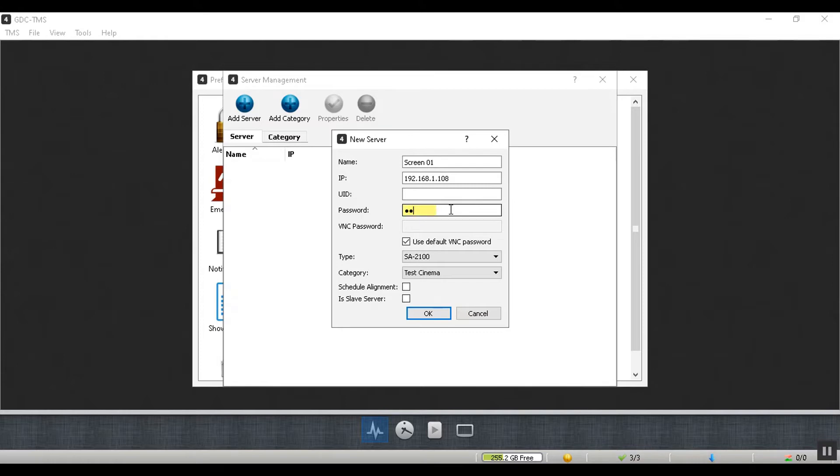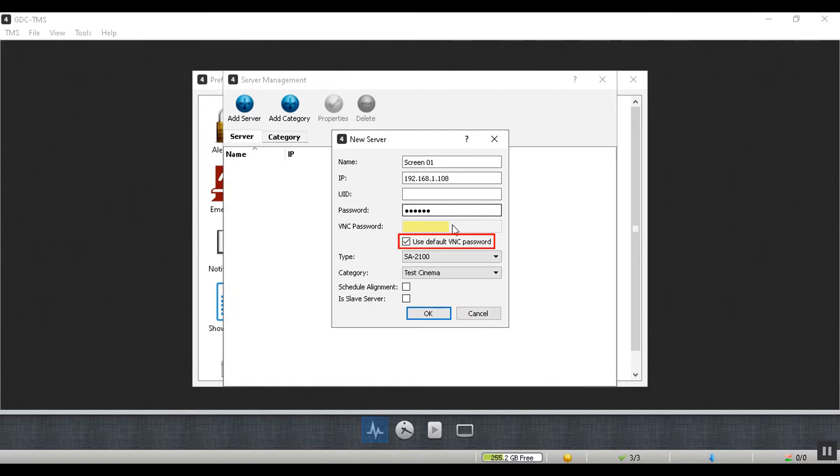Mention a password for the server. Furthermore, the VNC password field will remain disabled in case the use default VNC password option is checked. If you have changed the VNC password for your server, uncheck this option and mention the custom password here.